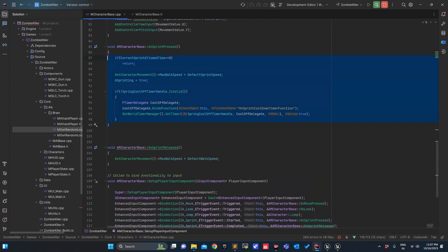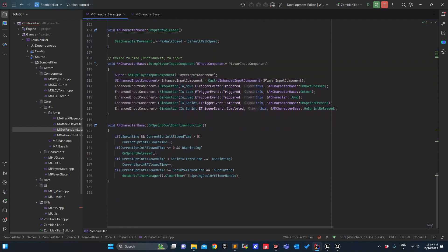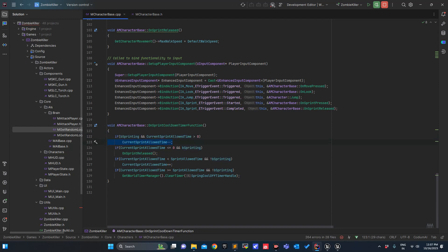I have kept my button pressed, so after 5 seconds: if I am sprinting and allowed time is greater than 0 it continuously decreases — 5, 4, 3, 2, 1. As soon as it hits 0, the sprint condition becomes false and the end-sprint condition becomes true. Here I am pressing the sprint button.